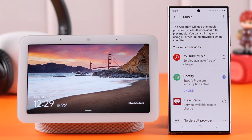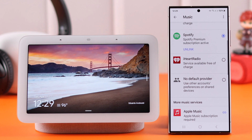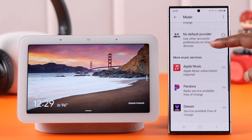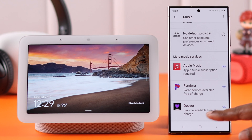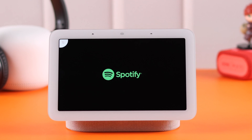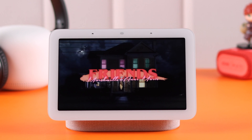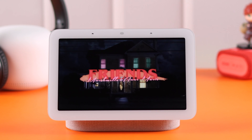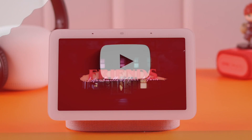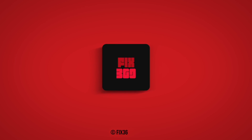And from the same section, you can link another music service of your choice and switch between them. And that's how you can set and link any of your favorite music services as default on your Google Nest Hub 2nd generation. Happy listening and thanks for watching.